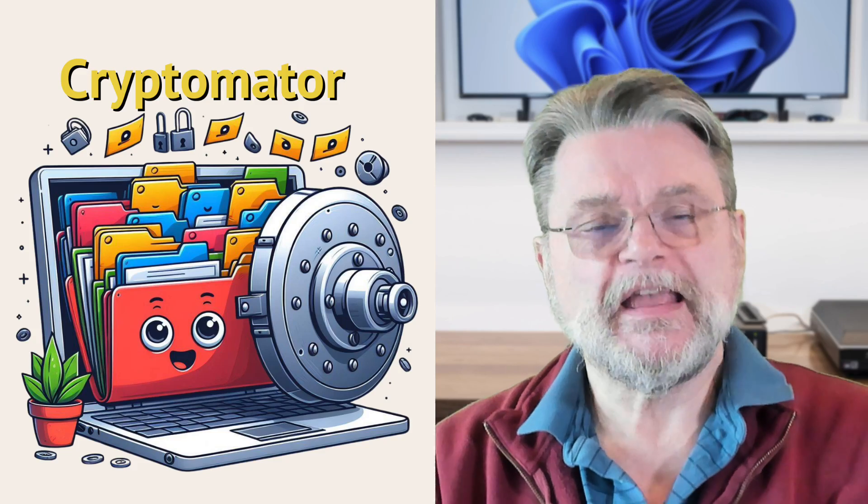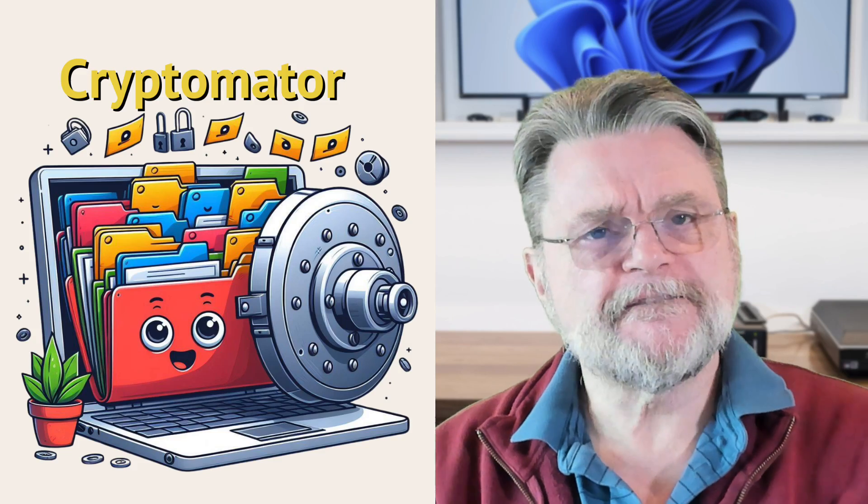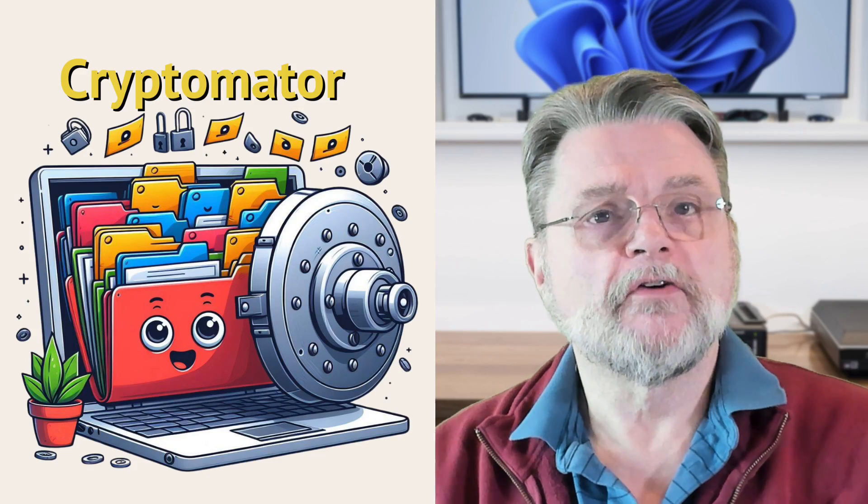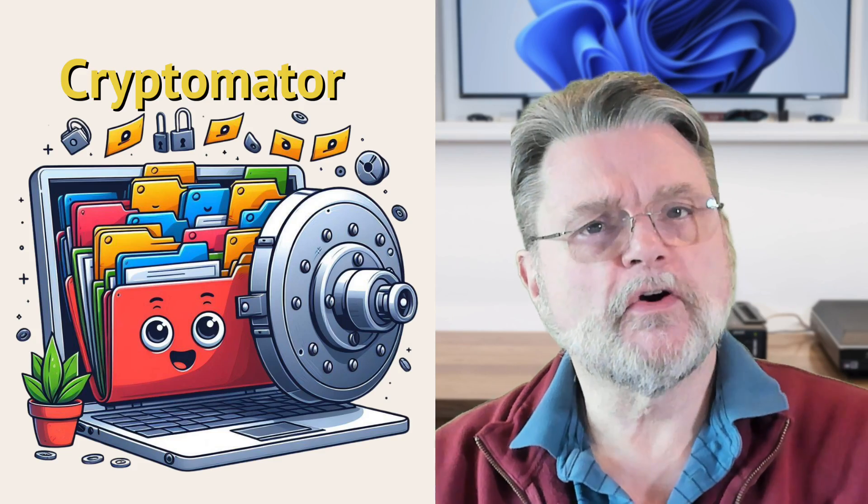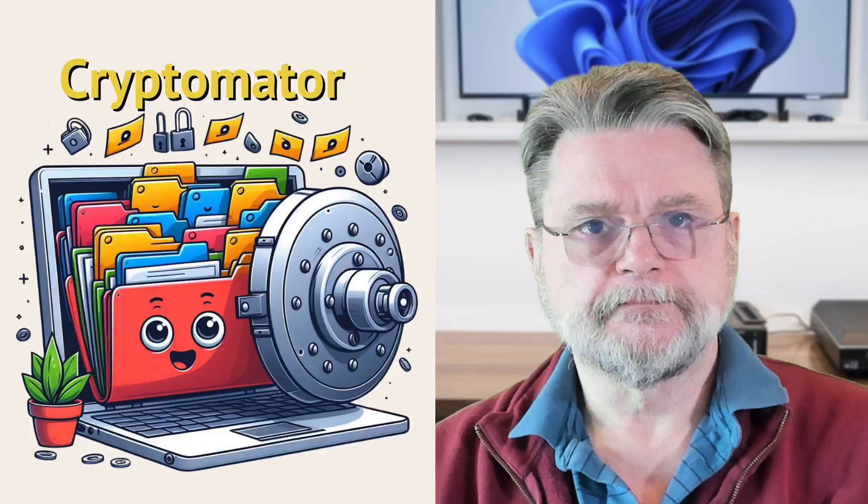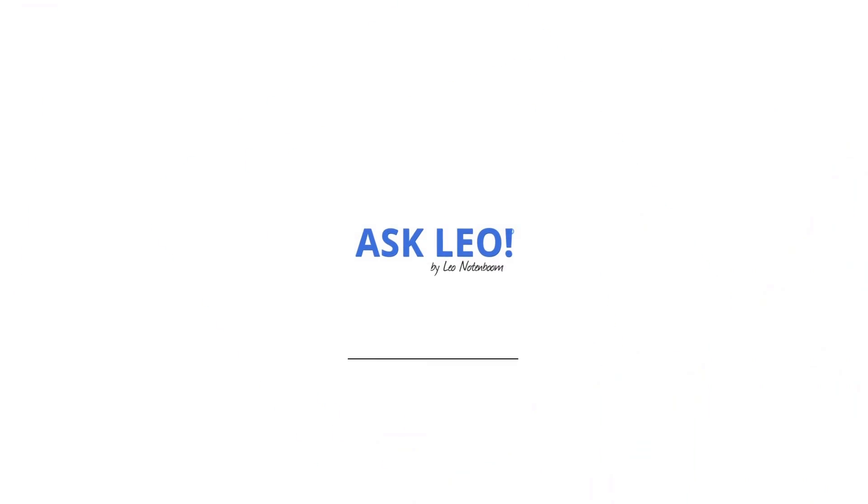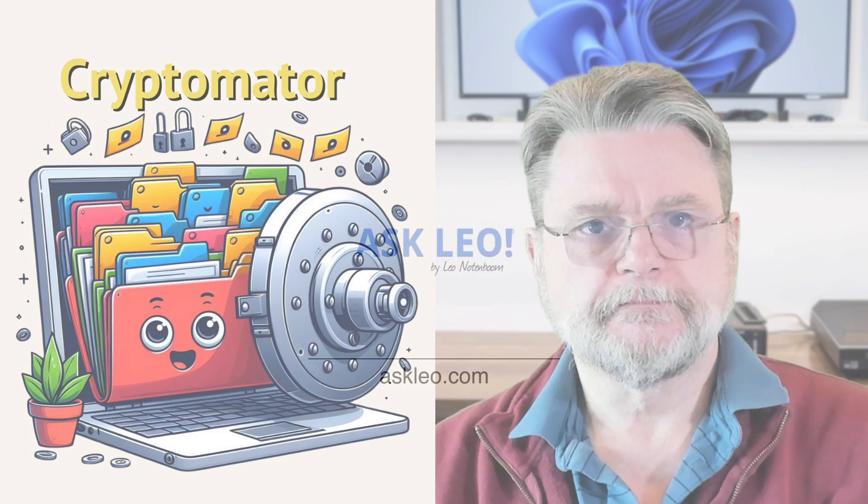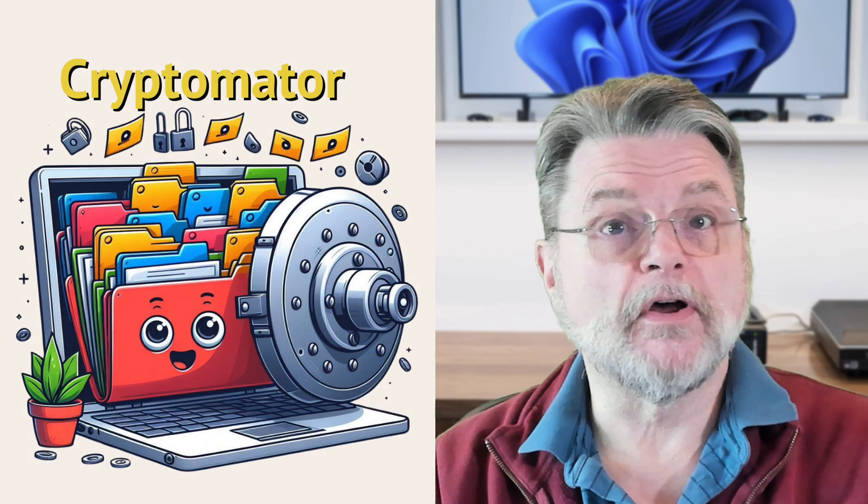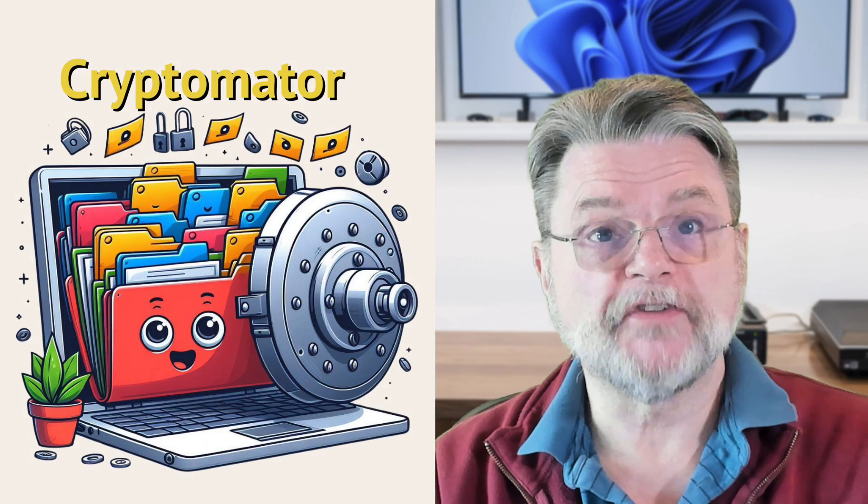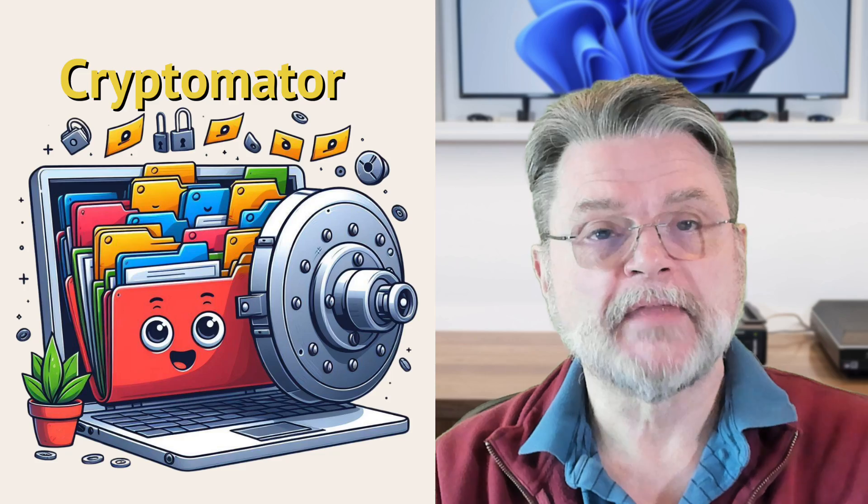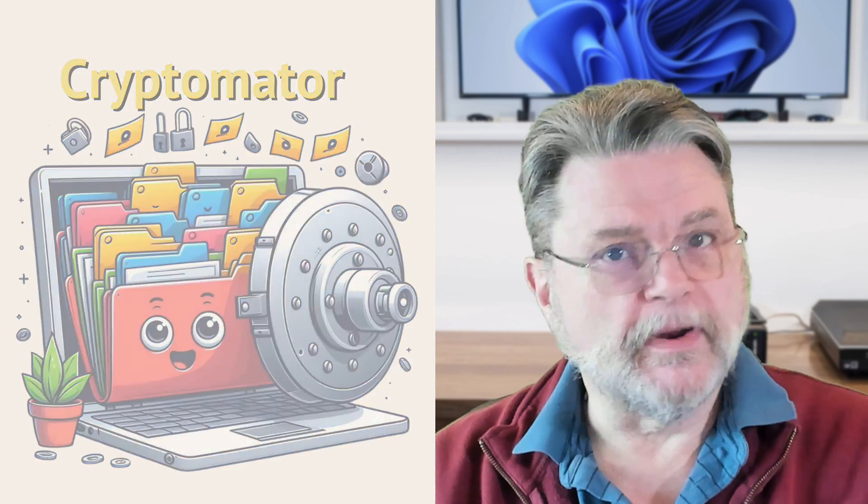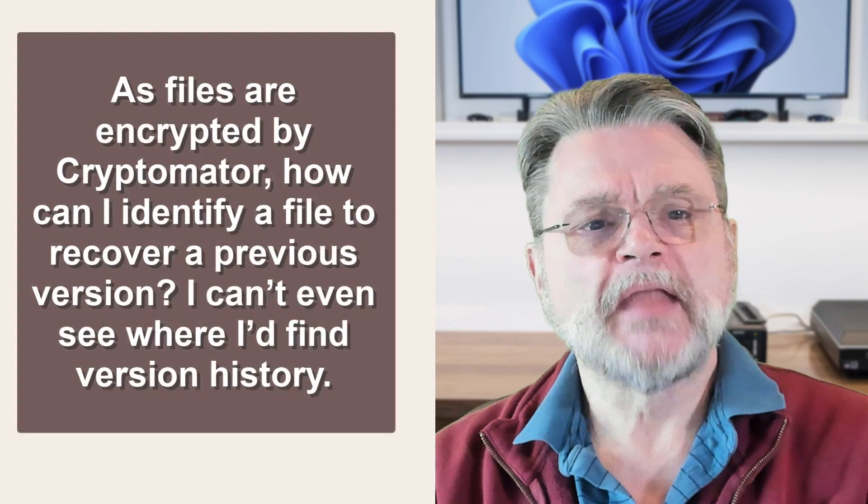How do I recover encrypted files from Cryptomator? Hi everyone, Leo Notenboom here for askleo.com. Let's jump right to the question.